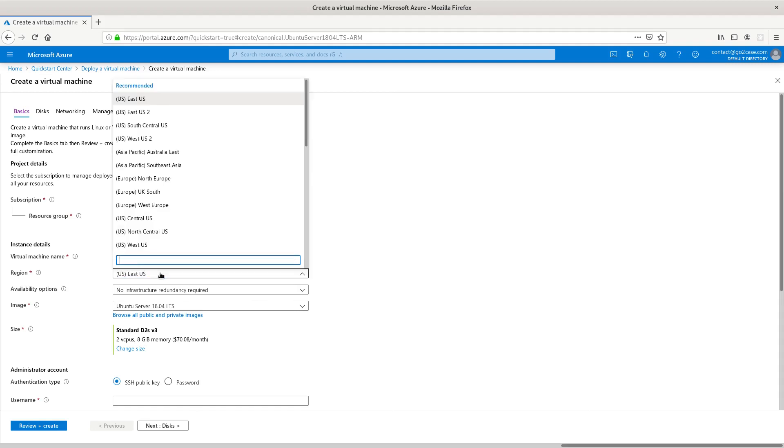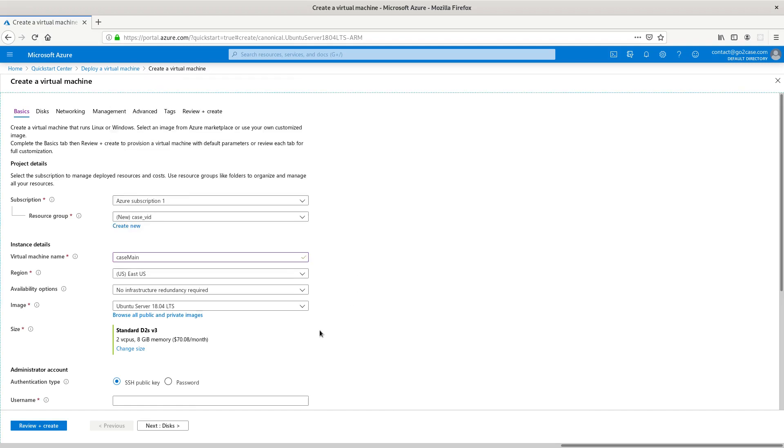I'm just going to call it Case Main. The region I'm in is East US, but if you're in California you might want to do West US. I'm on the East Coast near the DC area so that's what I'm selecting.